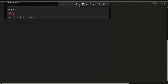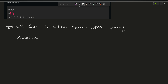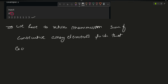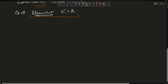The problem reduces to: return the maximum sum of consecutive array elements such that each element is less than or equal to k. Given an array, return the maximum sum of a consecutive subarray where each element has a height less than or equal to k.